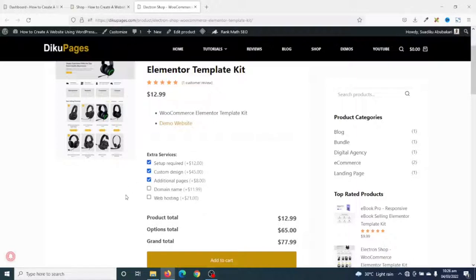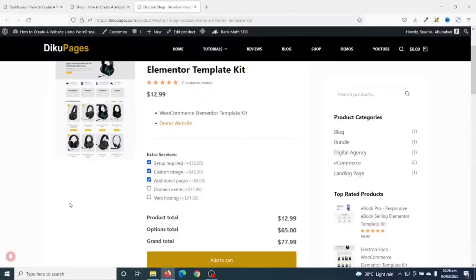This is exactly what I'll show you in this tutorial, so if this is what you want, keep watching. Hello guys, this is Sonic here from Ziku Pages Web, where I do web tutorials just like this one. If you are new here, consider subscribing. Now let's jump into the video.